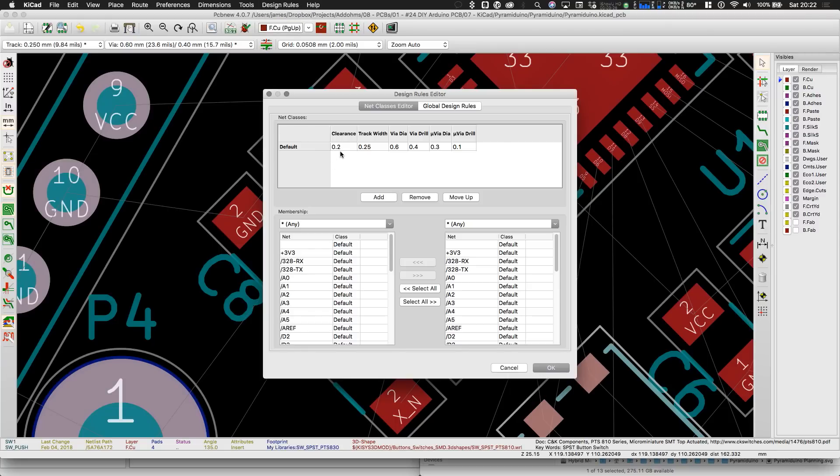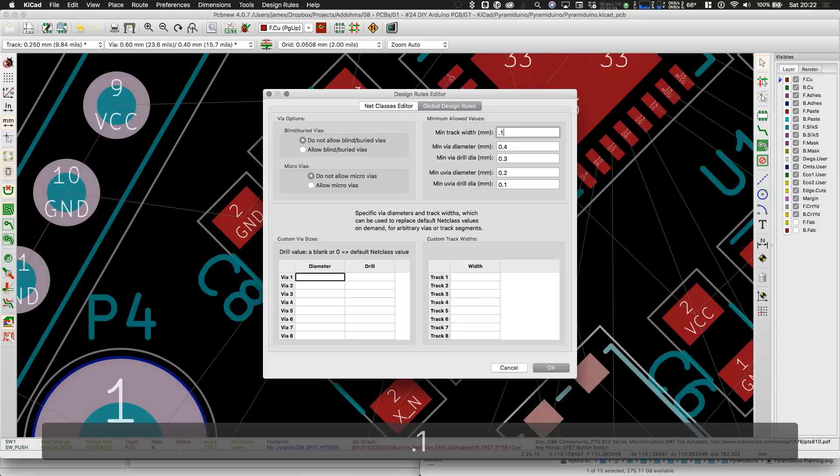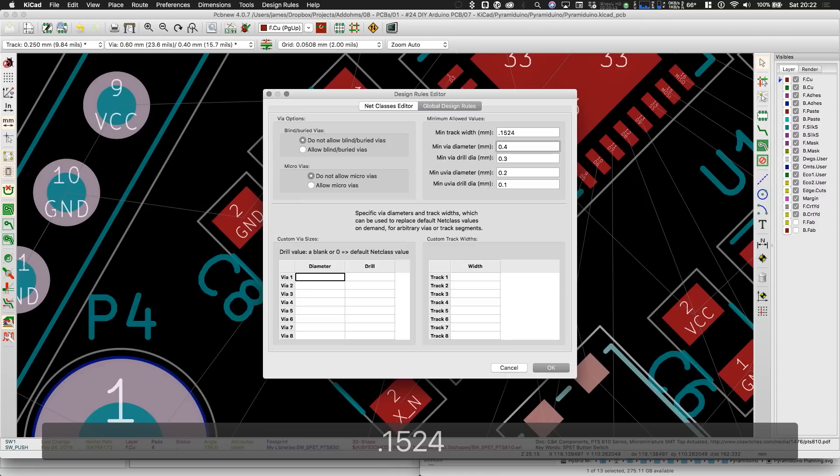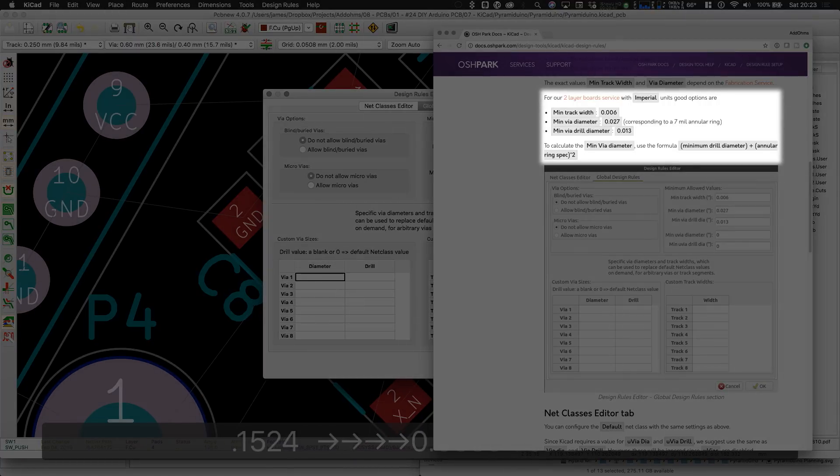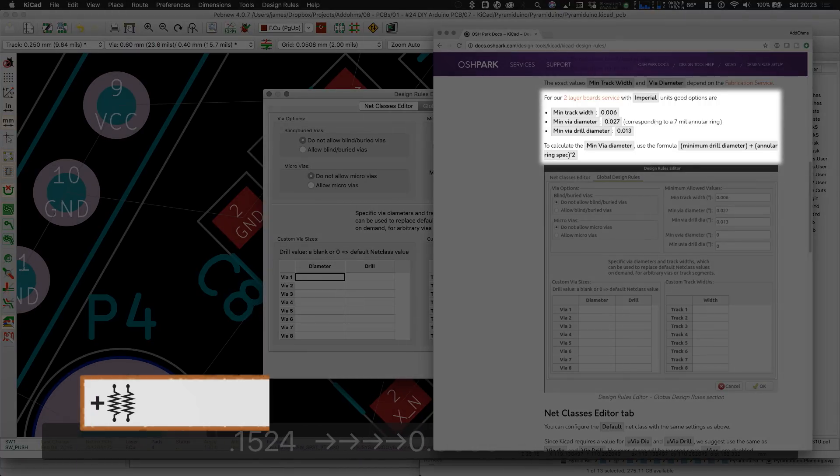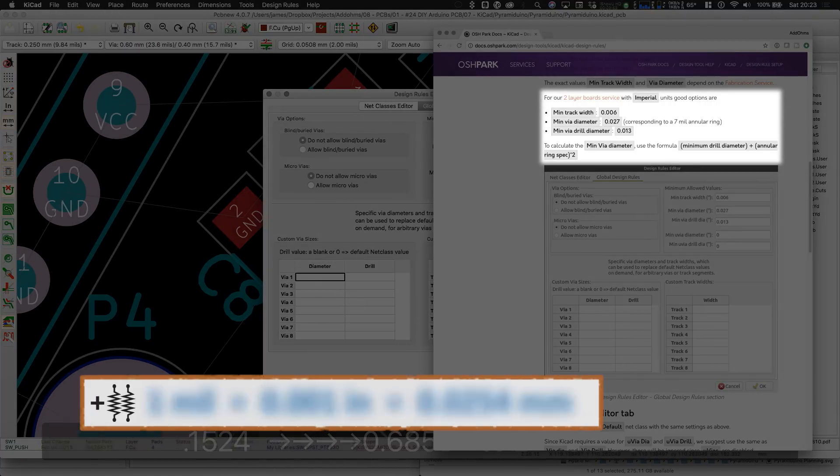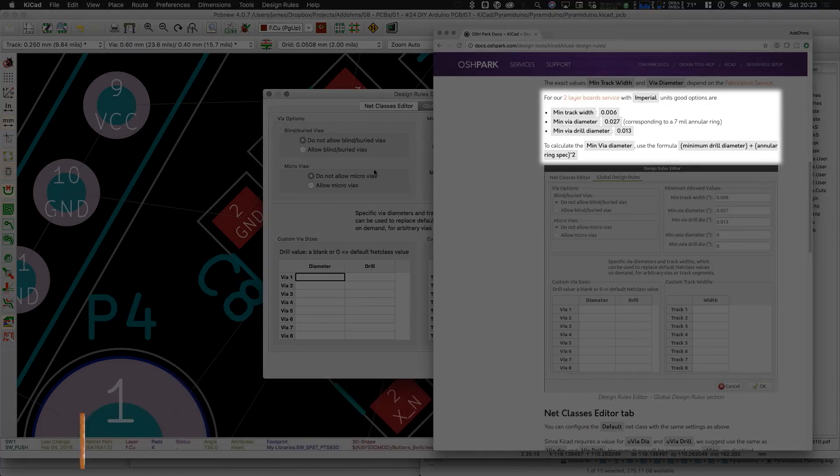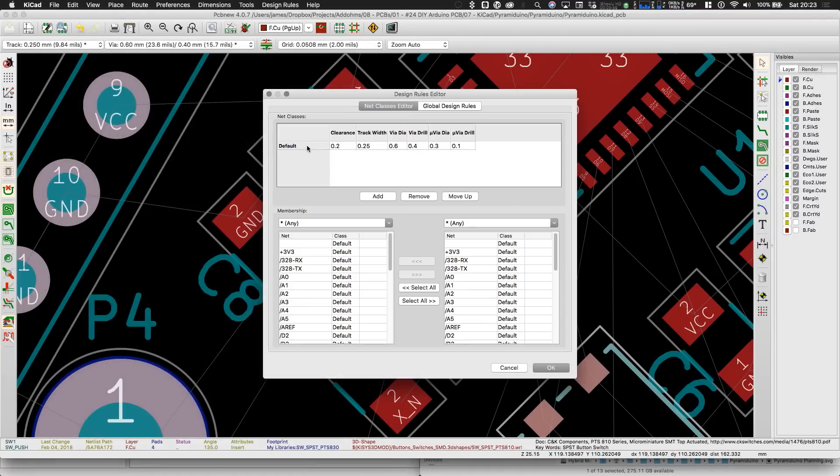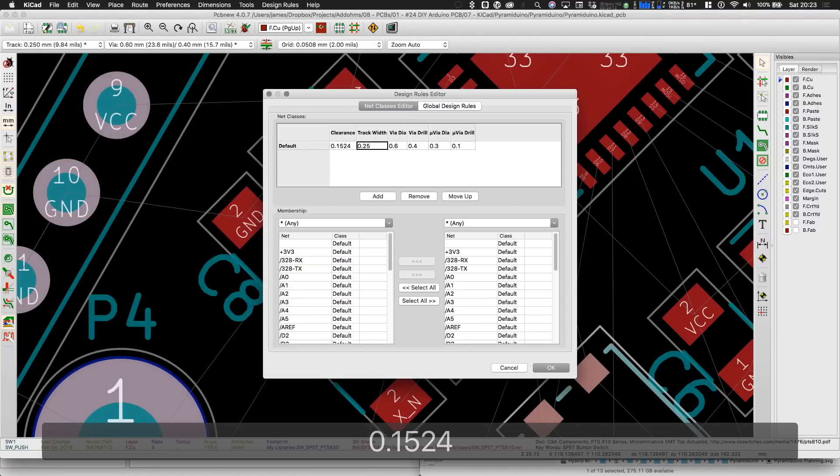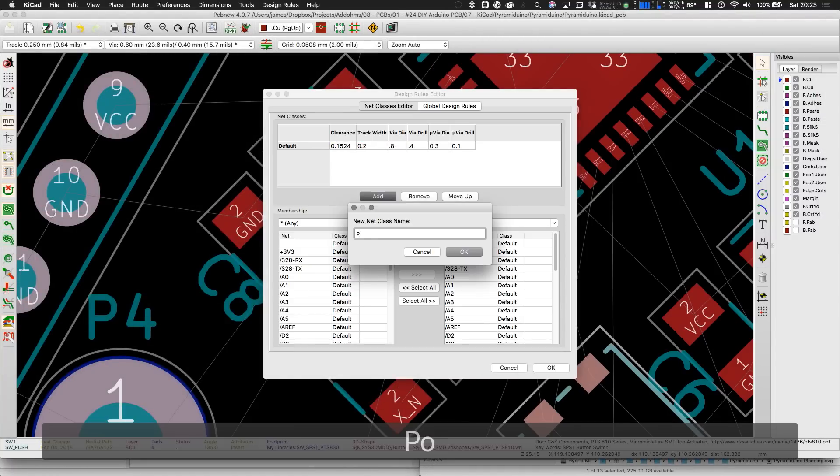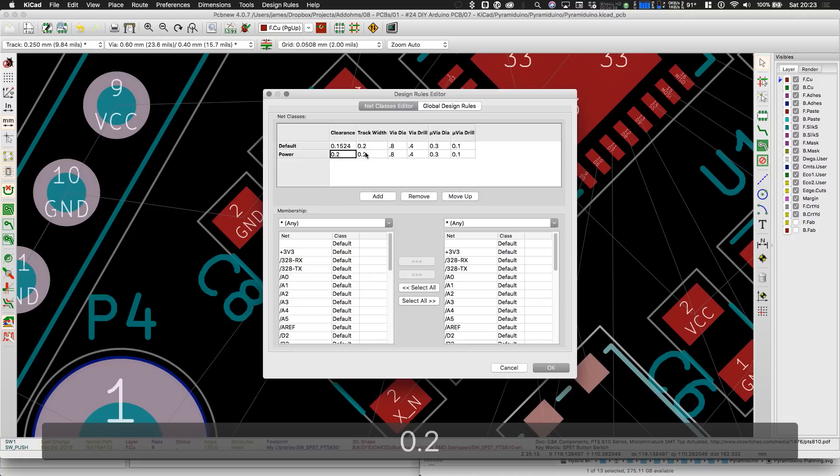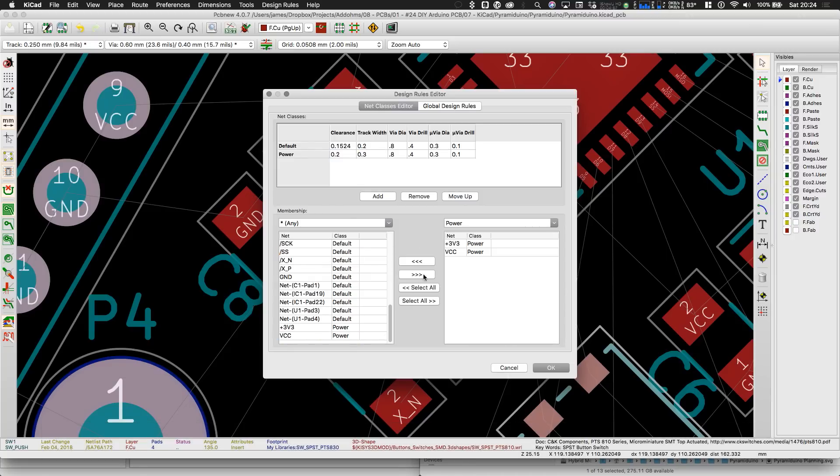In KiCAD, trace widths are determined by the group each net or signal is placed into. Here I'm setting up the rules based on guidelines given by OSHPARC, which is who's going to manufacture the PCBs. Here you can see the values they recommend in mils. For my design, I had to convert these to millimeters. In a design such as this one, I will only have two design groups, signal and power. I'm making the signal nets relatively small and the power nets just a little bit larger.